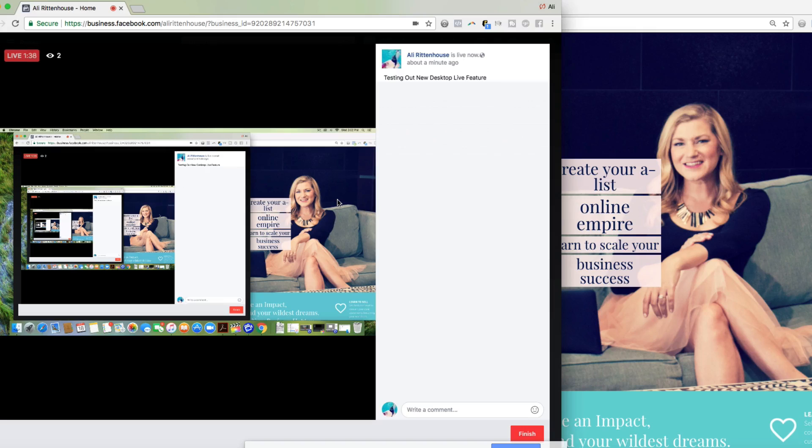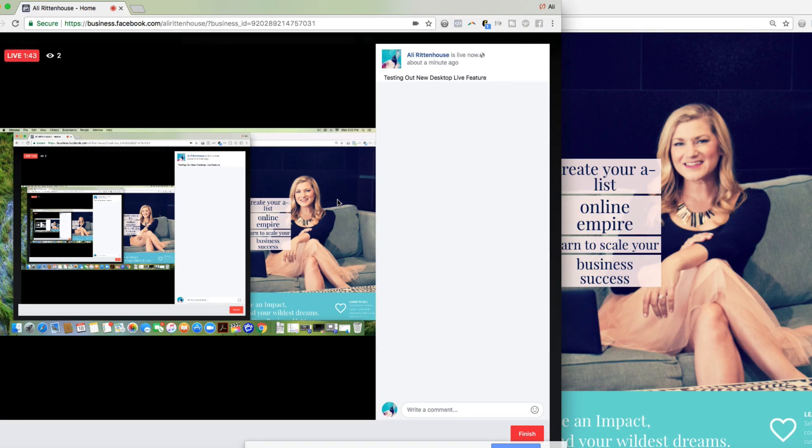I hope that you enjoyed this tutorial today on how to go live straight from your desktop. This has been Allie Rittenhouse.